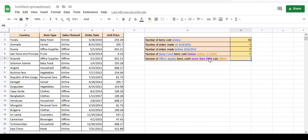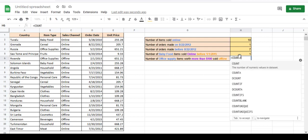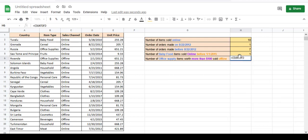So we want to count item types that equal 'office supplies'. Equals COUNTIFS, because we have three conditions here. So item type B2 to B21 should be equal to 'office supplies'.